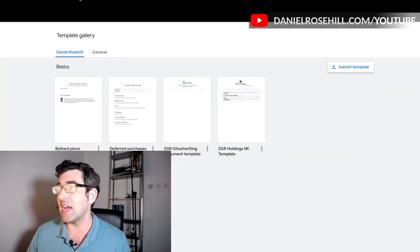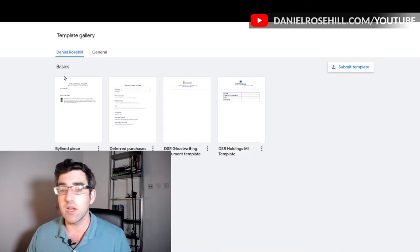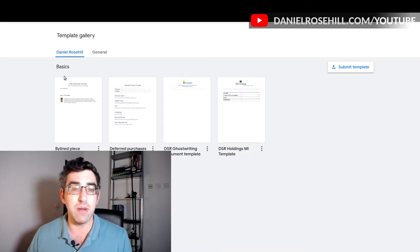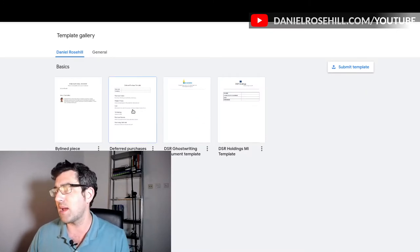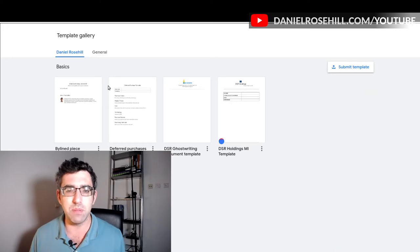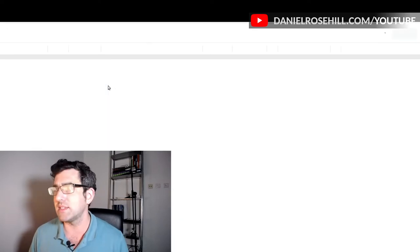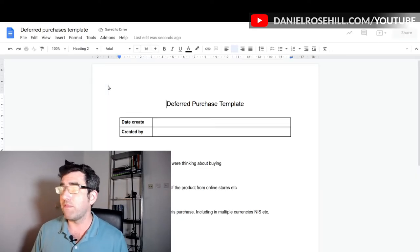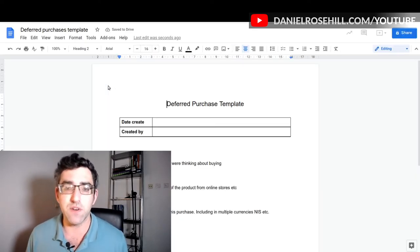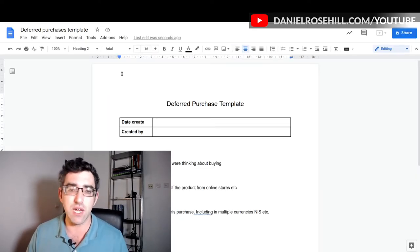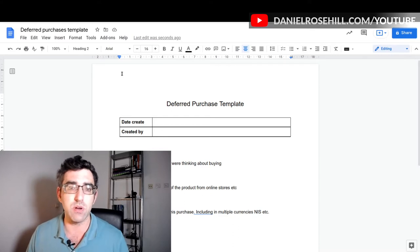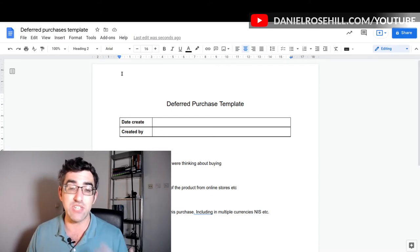What I've done here is I have gone into my templates folder in Google Drive and I just created a template. I put this up in the blog I wrote about this for what I call deferred purchases, and this has the fields I think are important to get that knowledge out of my head and onto the page.